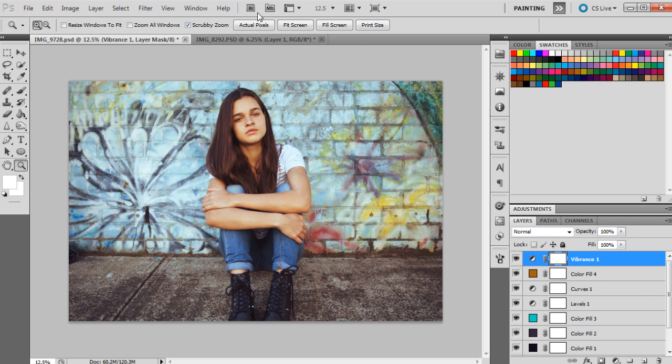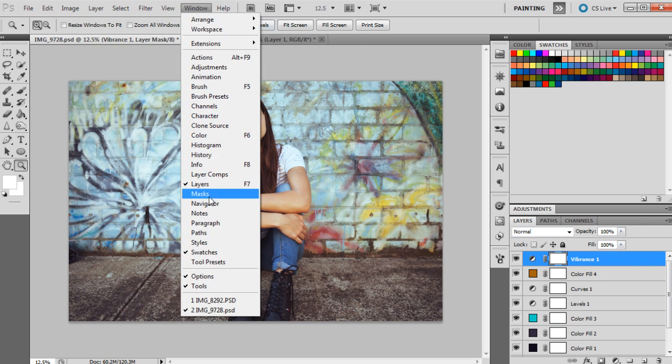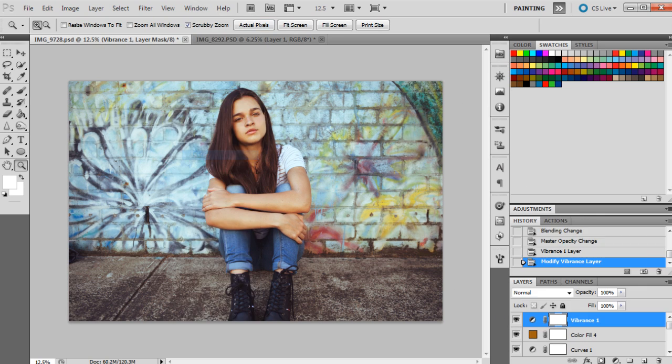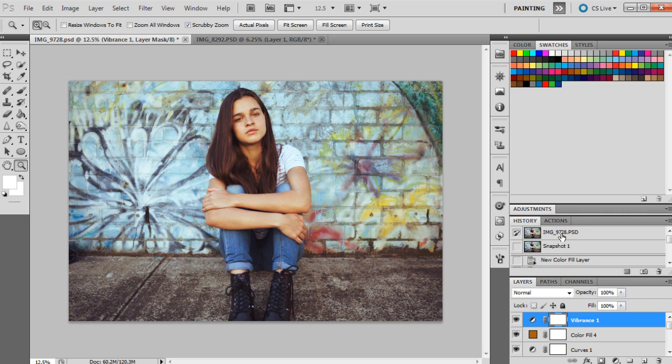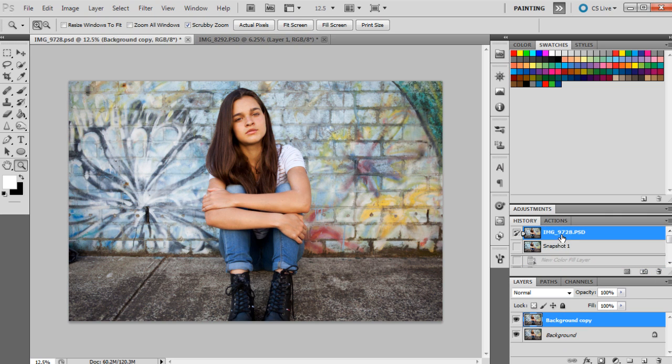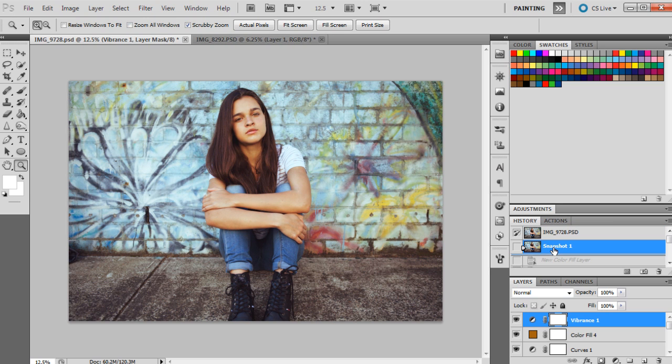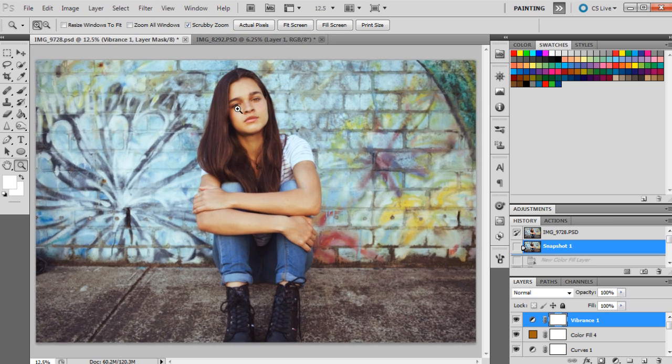I'll just show you guys a before and after. I'll get back my history tab that always seems to disappear, and I will take a snapshot. The original image looked like this, and this is what it looks like now—before and after.